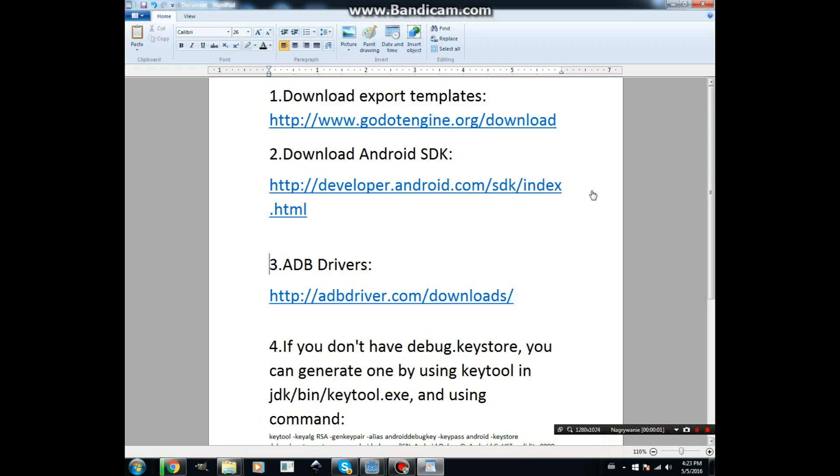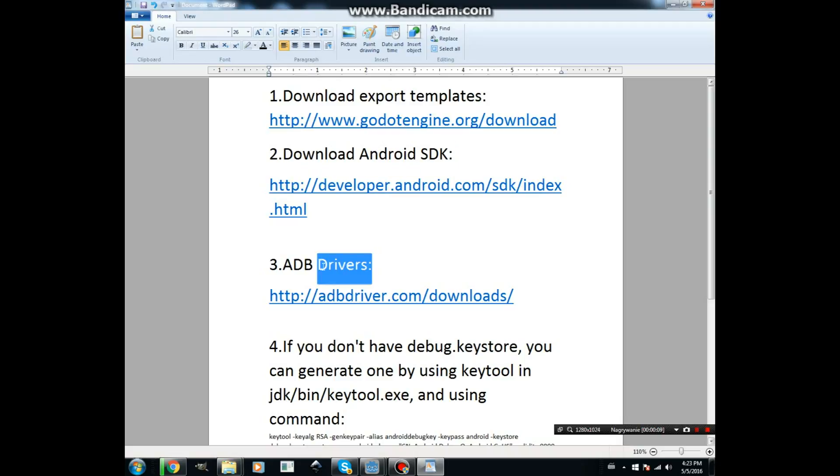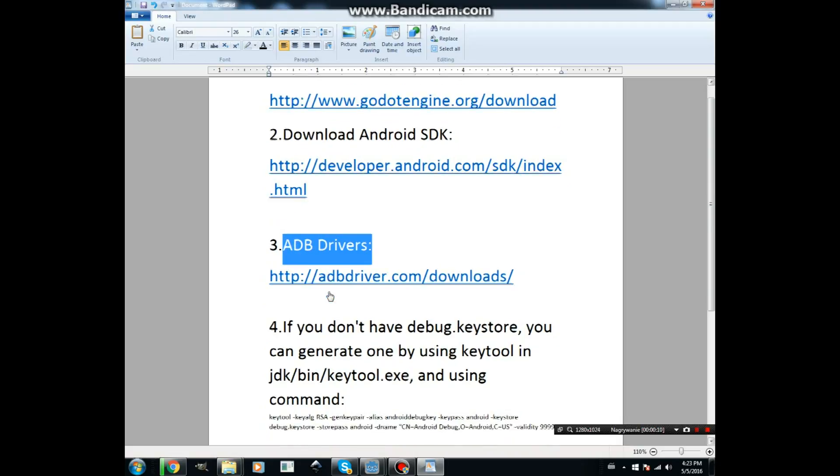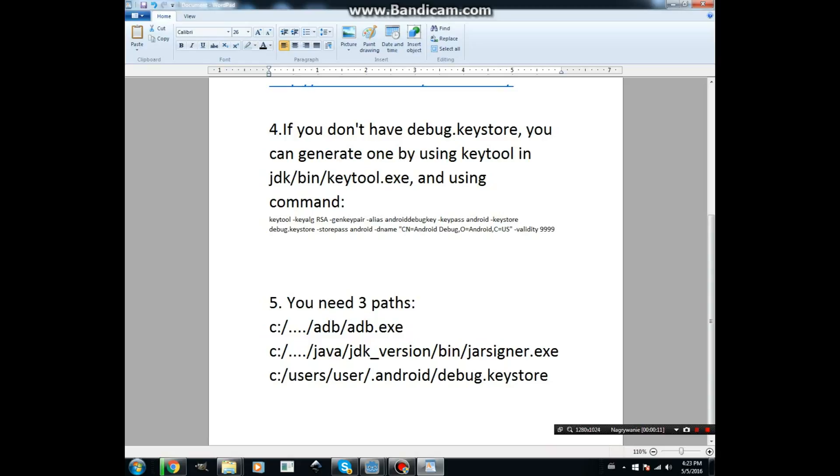Now we can export only to Windows because we also need Android SDK, ADB drivers, and Android Debug Keystore.